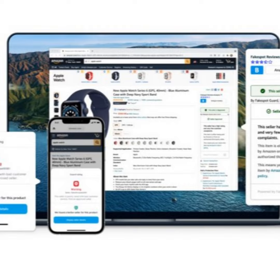So that's when the idea for Fakespot actually sprung to my mind. I said to myself, okay, I've been doing AI and NLP for the last couple of years. Let's try to emulate what I just did with my brain and process text and try to understand if there's a deception within these reviews.